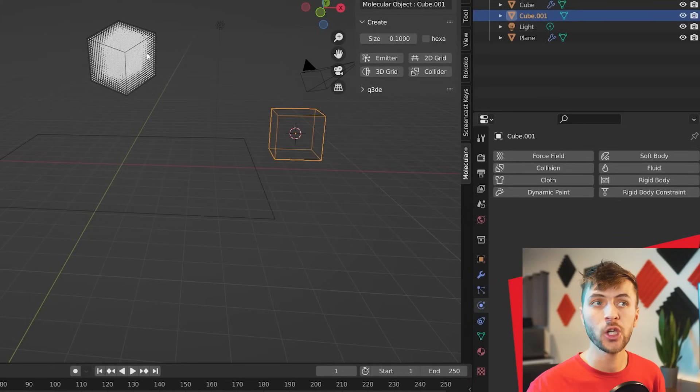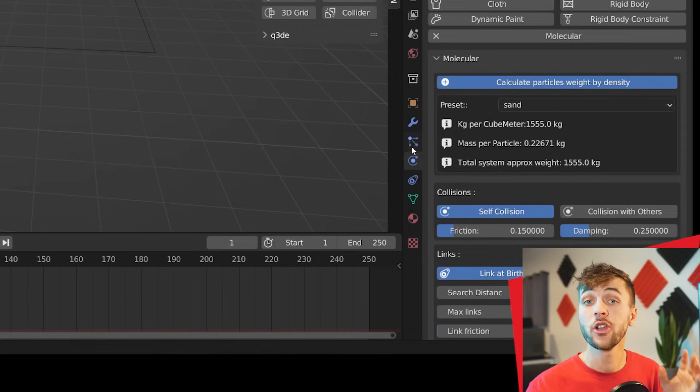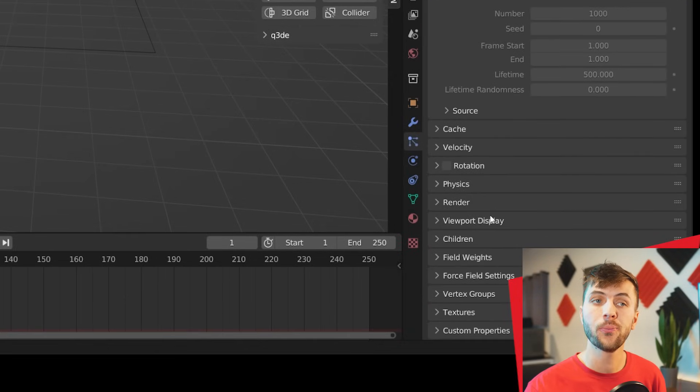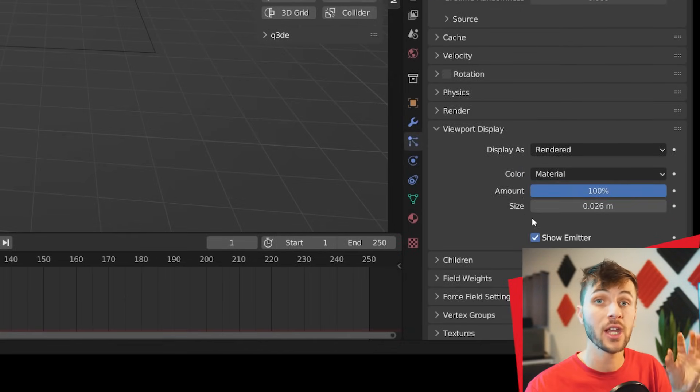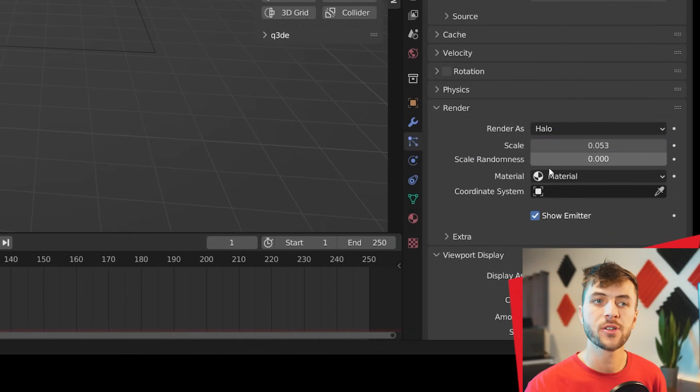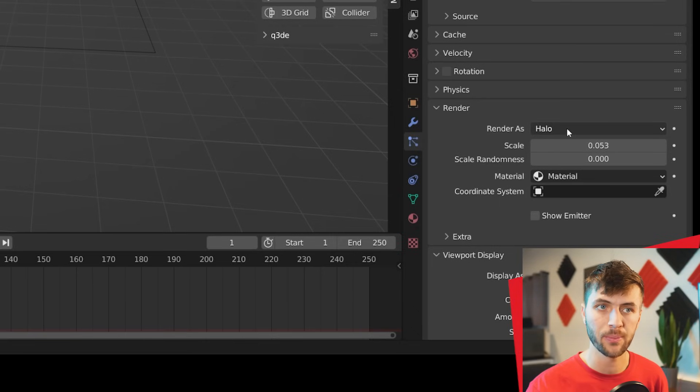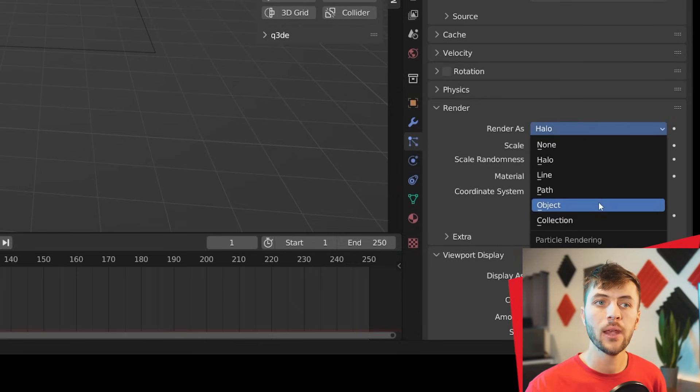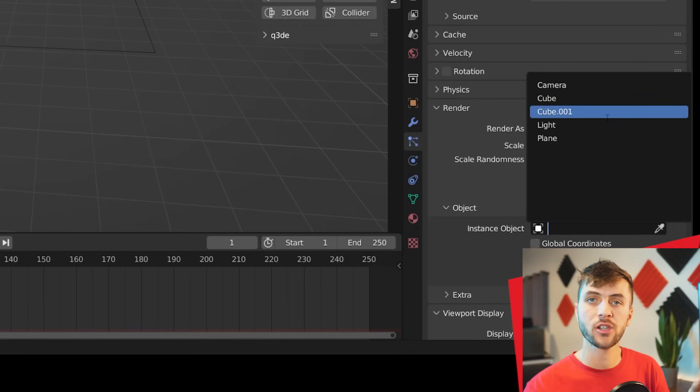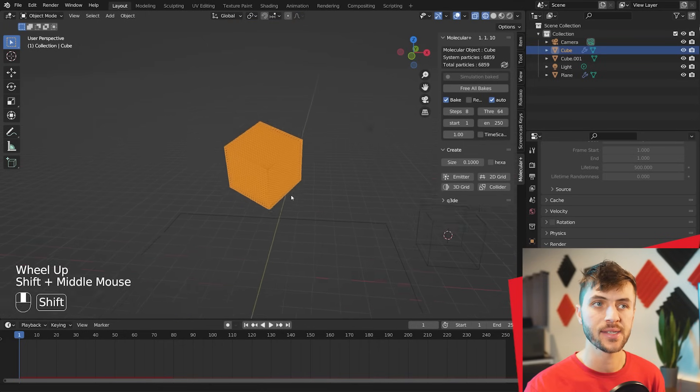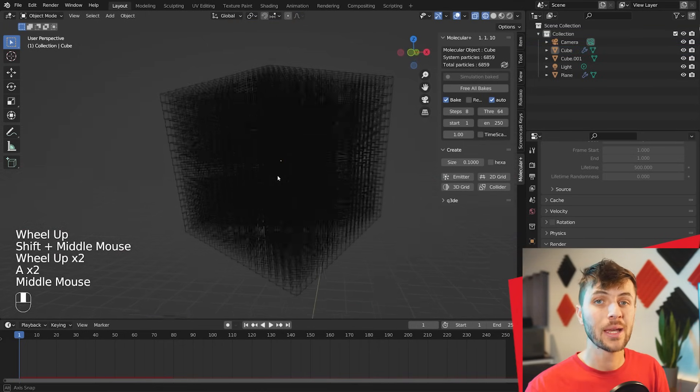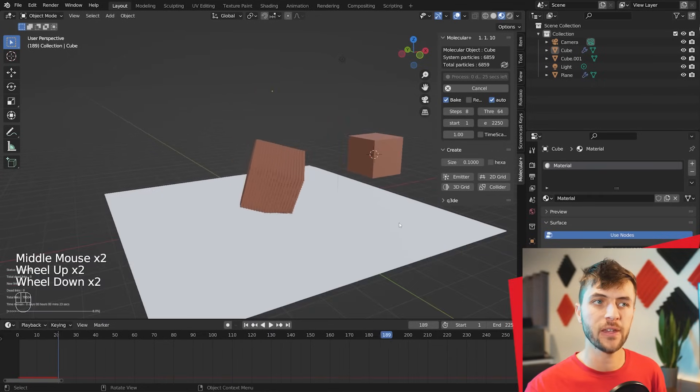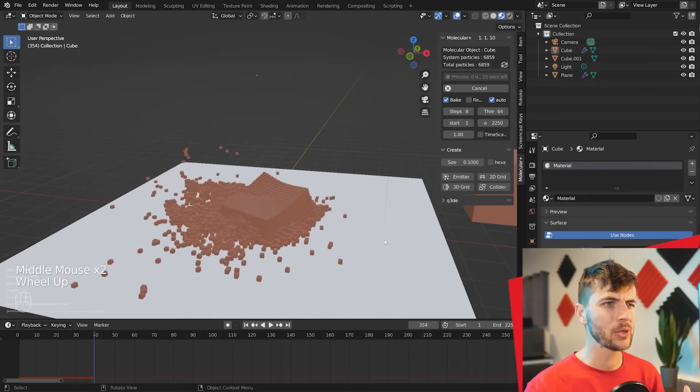Now to render these particles, you can just add in another cube, select your particle cube, and under the particle settings, first change the viewport display to not show the emitter, so uncheck show emitter, and then under the render settings, also uncheck show emitter. Then under the render as, change it from halo over to object, and for that object, choose the second cube that we just added into the scene. Now if we recalculate our simulation, you can see it's made up of a bunch of smaller cubes. This is pretty cool, but I still don't feel like we've caused the default cube enough pain yet.